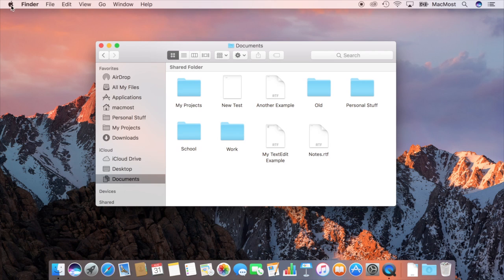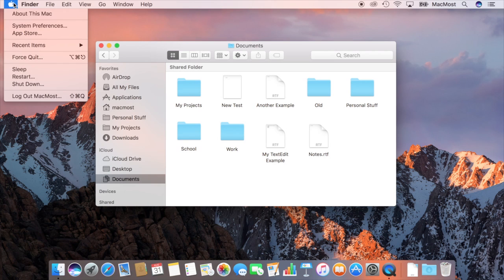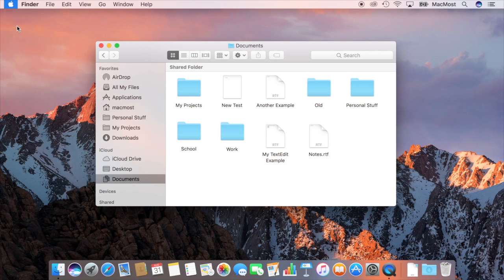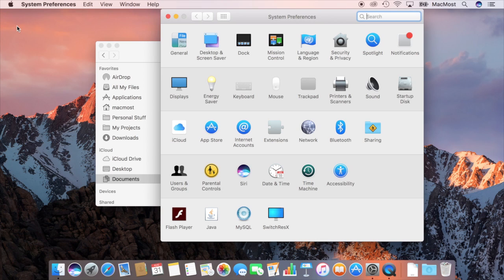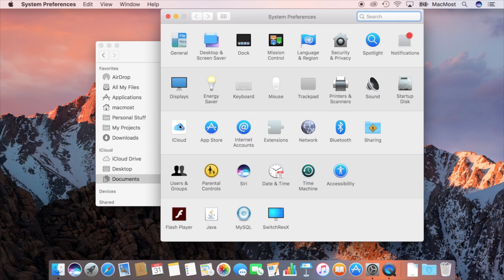So if you go into System Preferences and you look under iCloud you'll see that you've got the option now to add Desktop and Documents to your iCloud Drive.